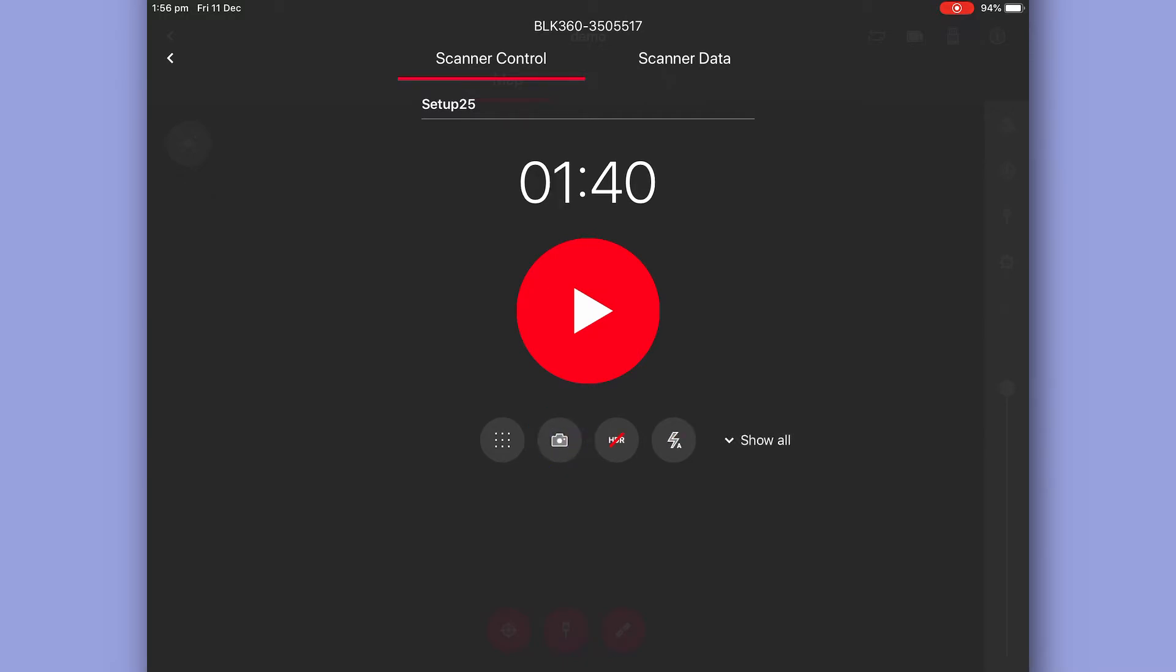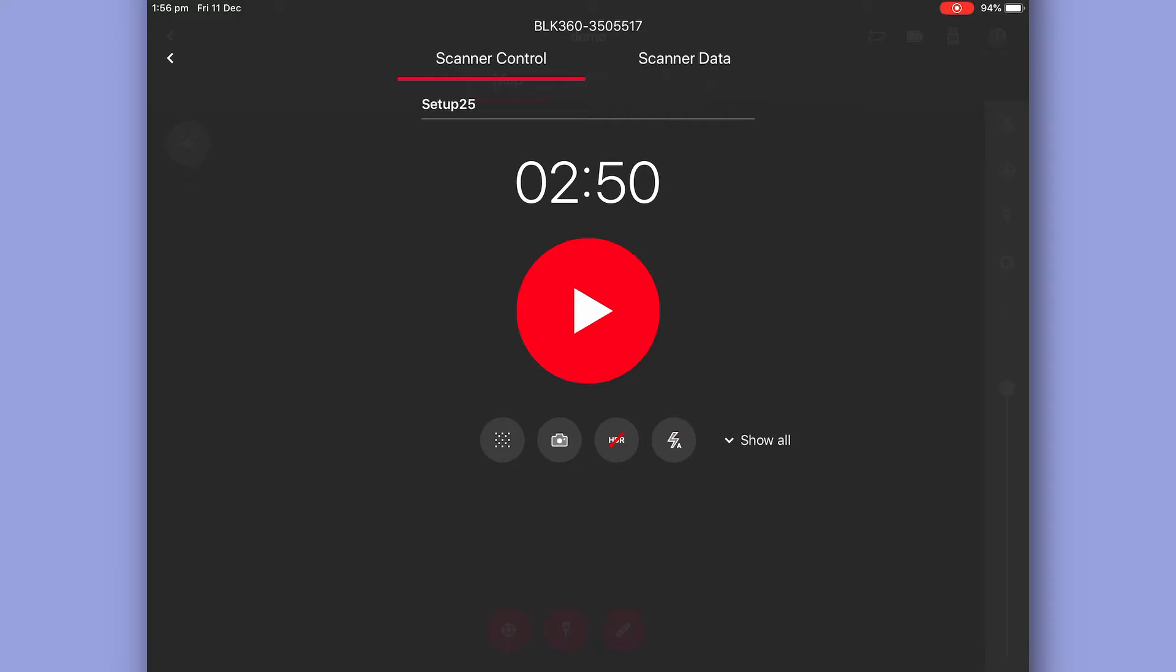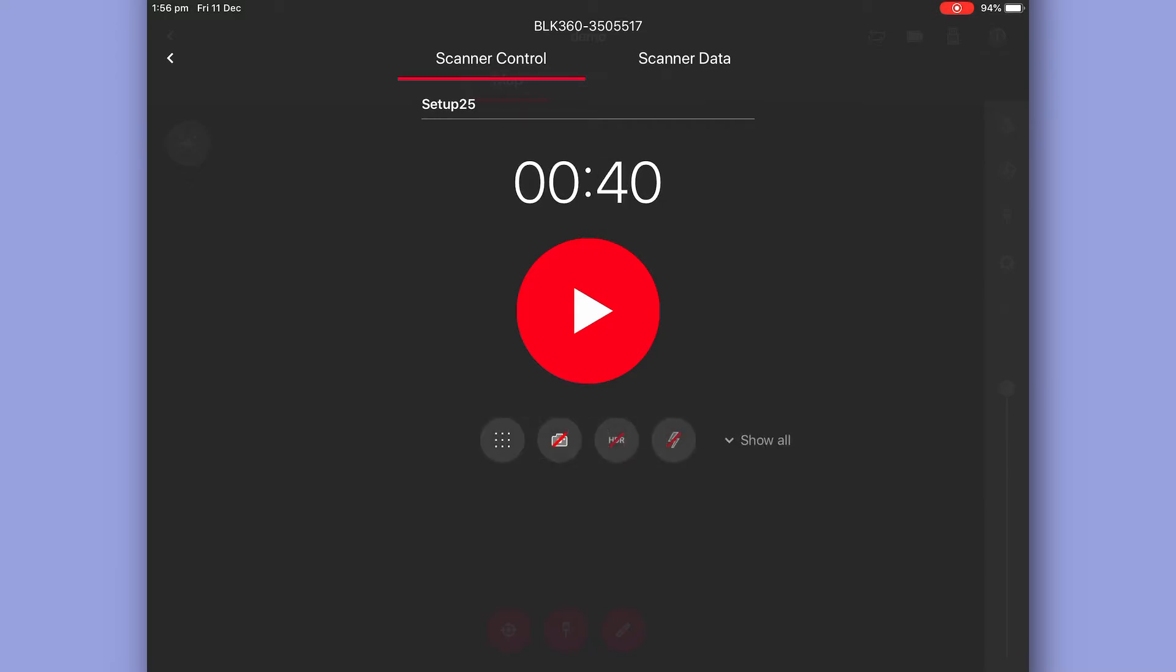The next button across, imagery. Note that it doesn't matter which resolution setting you've got selected, imagery will always add one minute. Next across again is HDR. This also increases your scan time. And lastly our flash. I like to leave it on auto.